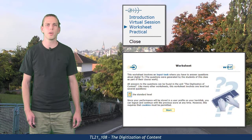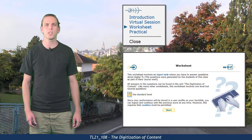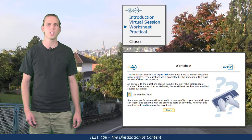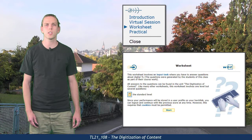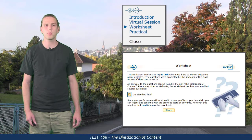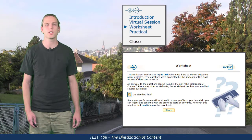This unit's mastery worksheet is an input task about digital content production, but it should not be problematic after the virtual session.